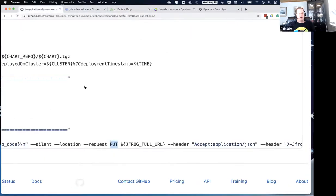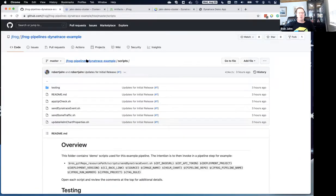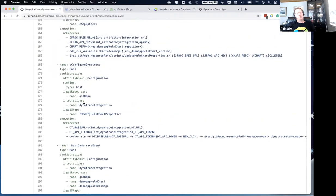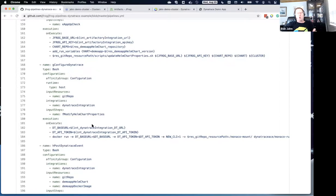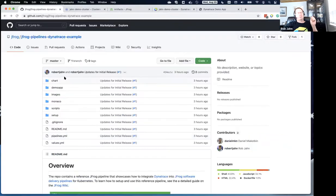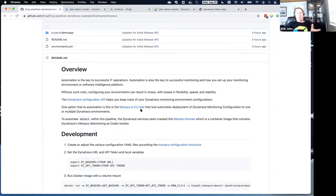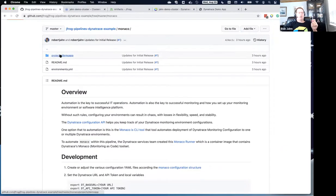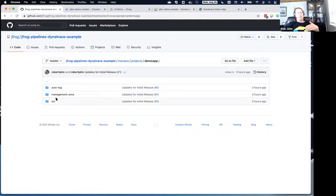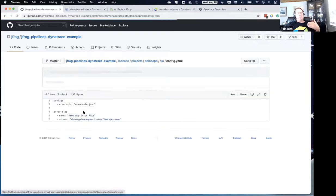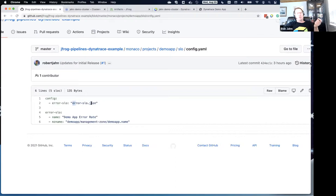The next step is 'configure Dynatrace' using Monaco. The configuration for Dynatrace is stored in individual files in a directory called 'monaco.' There's a README explaining the structure, which consists of different configuration types in predefined directories. For example, if you want a service level objective, you have a configuration file representing that config — all stored in the code repo ready to be pushed into Dynatrace as part of the pipeline.